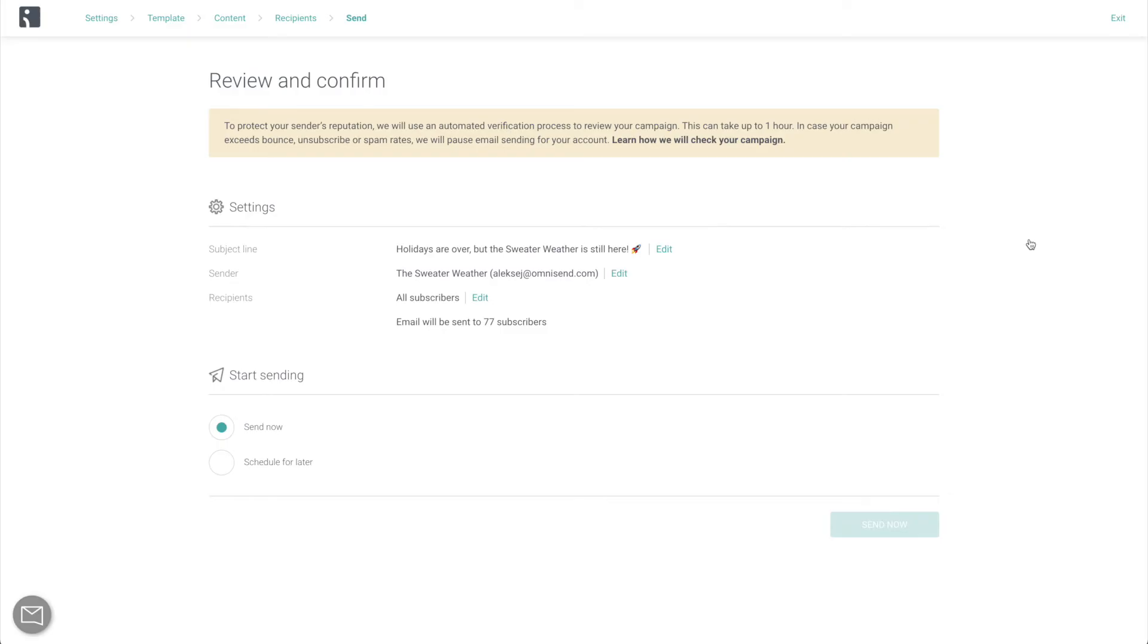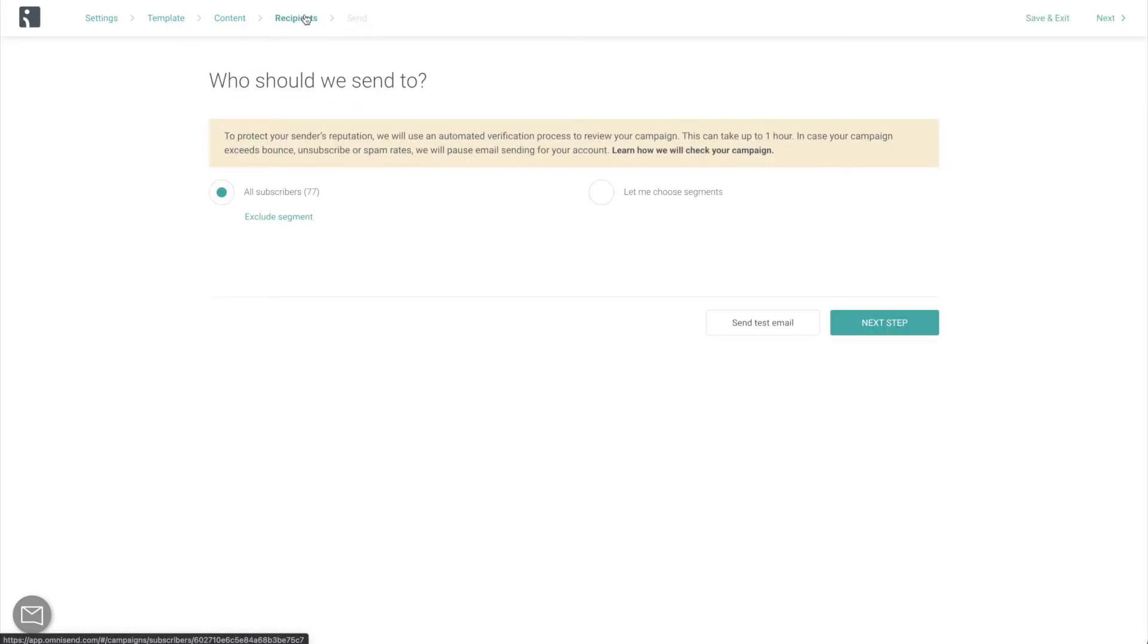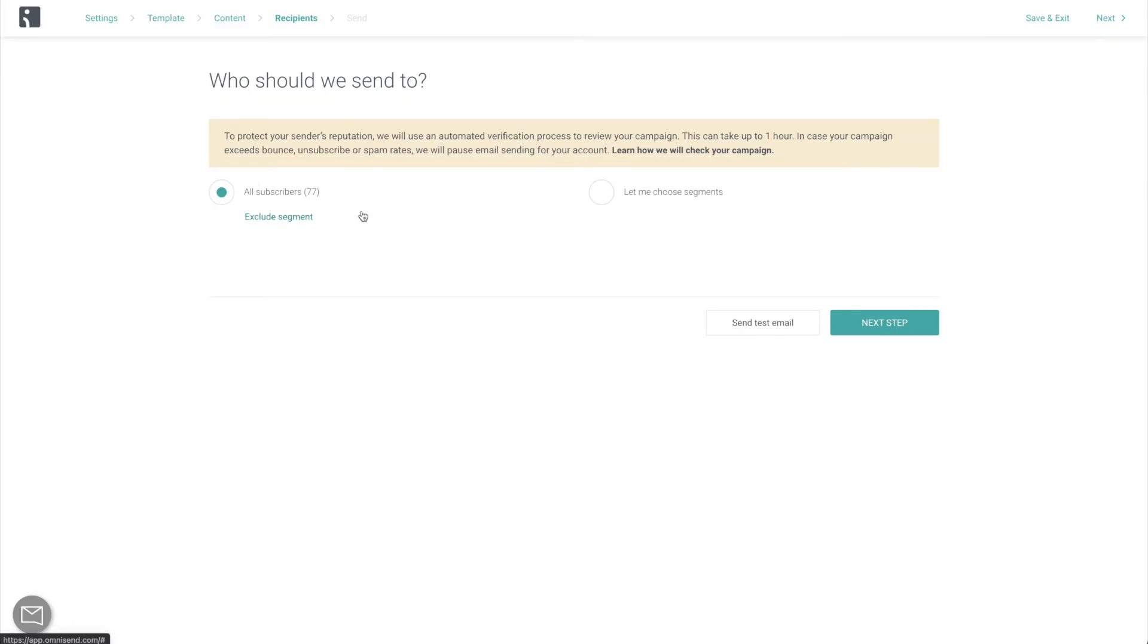Now, since this is your first email campaign and you most likely don't have any engagement data yet that you could use for segmentation, it is okay to send to your entire list. You might not see a great open rate this time, but remember, Rome wasn't built in a day.